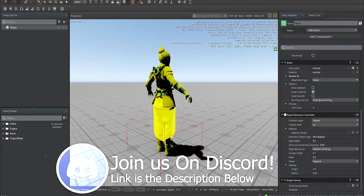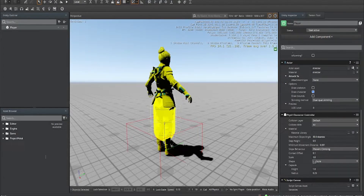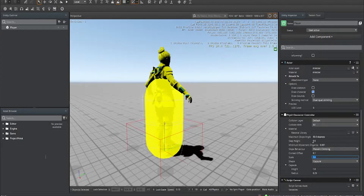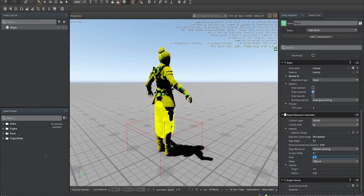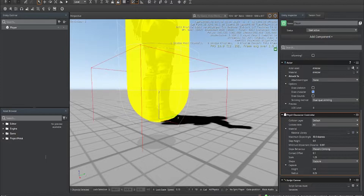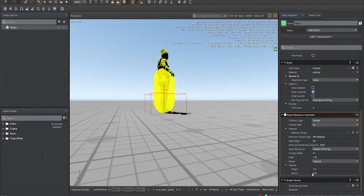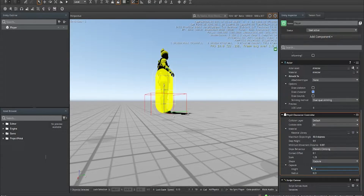As you can see the capsule doesn't really fit our body. The three main things to remedy that are: under Physics Character Controller, we're going to adjust the height, the radius, and the scale. Adjust the scale first — hover to the corner and click and drag up or down to modify the component. We want it to cover our feet, so about 1.25 if you're using the rigged character. The radius we'll make a little smaller, about 0.21, and the height we adjust until it matches our character.